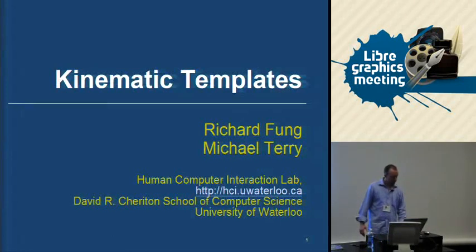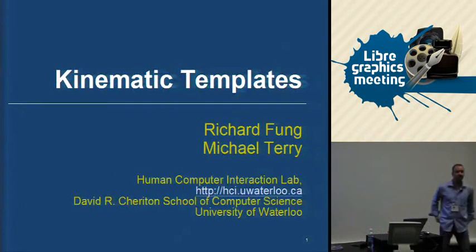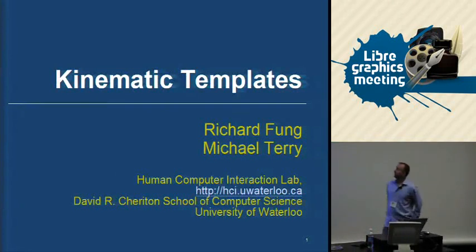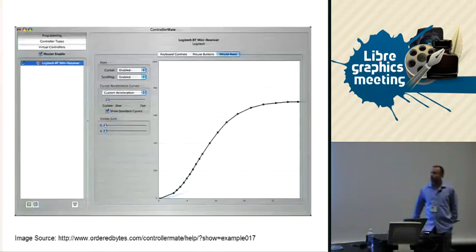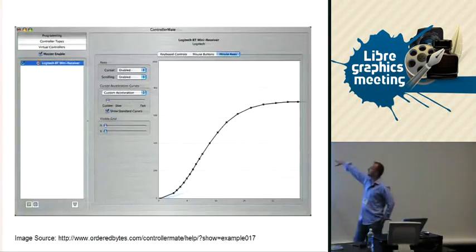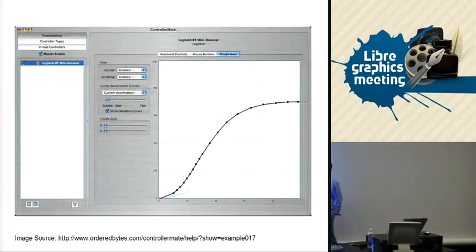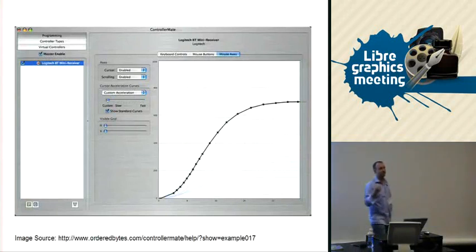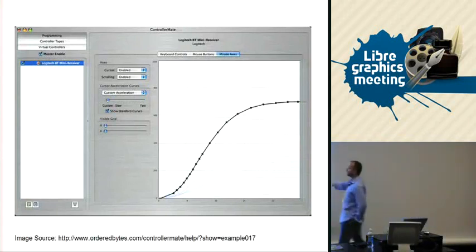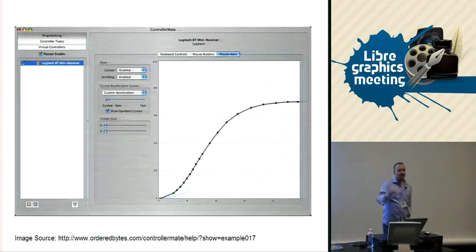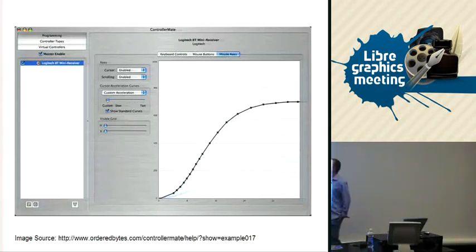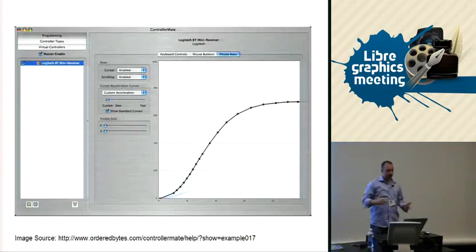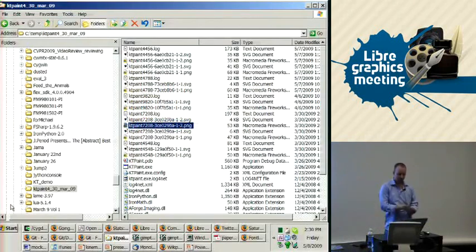The lightning talk I'm giving today is about work completely unrelated to the GIMP stuff I've been talking about. This work was done by Richard Fung, a master's student of mine. This right here is an acceleration curve for a mouse, defining a function to manipulate the control display gain. When you move the mouse at a certain speed, it moves the cursor at a certain speed. This curve says the faster you move the mouse, the faster the cursor actually moves on screen. We've taken this idea, generalized it, and turned it into an end user tool within a drawing application.